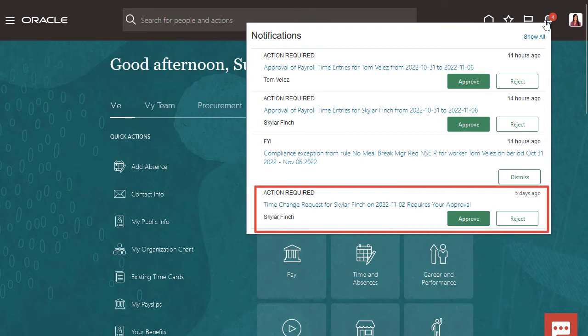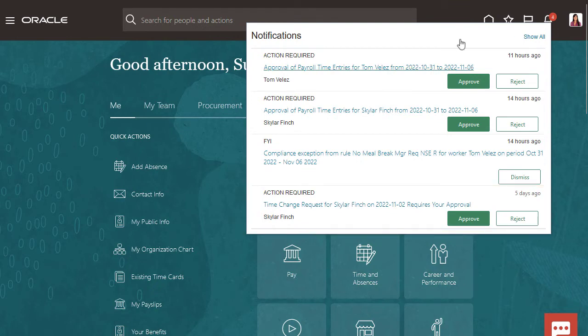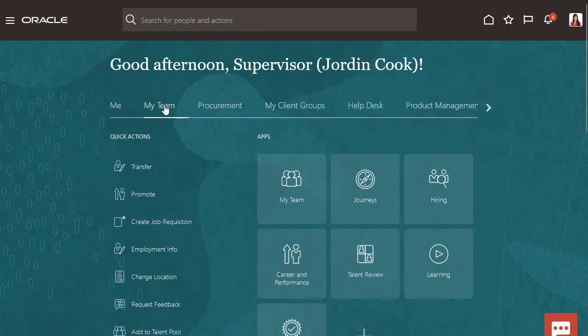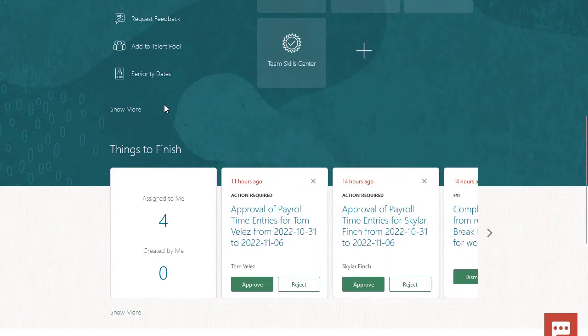Another one is a time change request for Skylar Finch. I'm not going to approve this change from here because I want to review her time card.